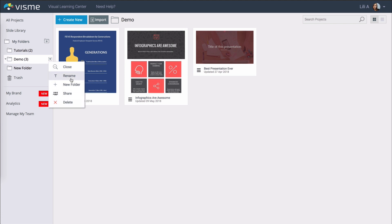From within this menu you can also rename your folder or if you're a part of a team plan you can also share it with individuals or groups within your team.